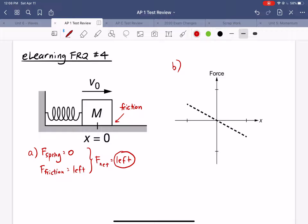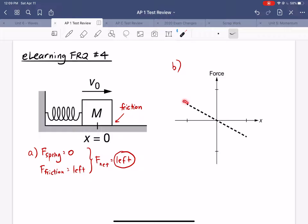Part B gives a graph of force versus position. The dashed line represents the force from the spring at different positions. At x equals zero there's no force from the spring. When x is negative, meaning the block is displaced to the left, we have a positive force pushing the block to the right. When x is positive the block stretches the spring, so the spring pulls back and exerts a negative force, giving us the linear relationship that demonstrates Hooke's law.